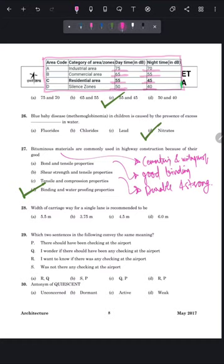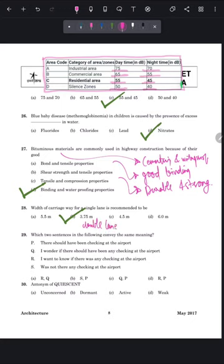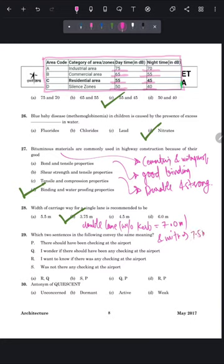Question 28: the width of carriageway for a single lane is recommended to be 3.75 meters — that is option B. For a double lane without curve it is 7.0 meters, and with curve the width of a double lane should be 7.5 meters.